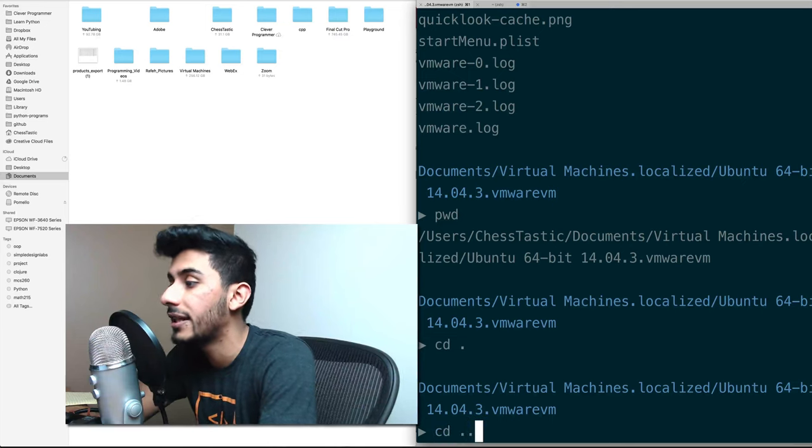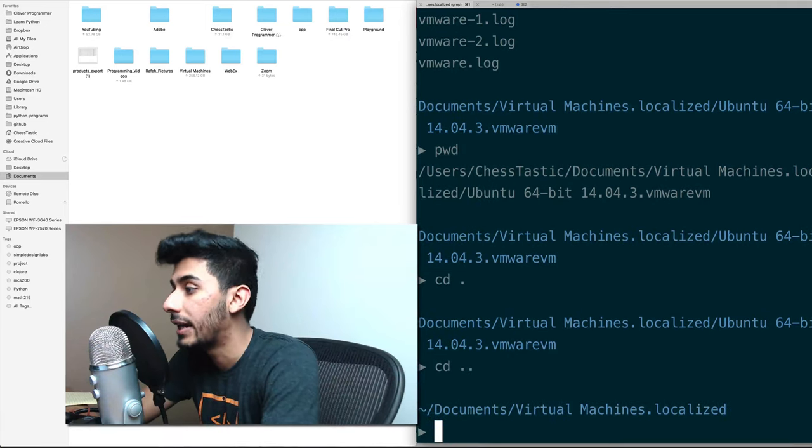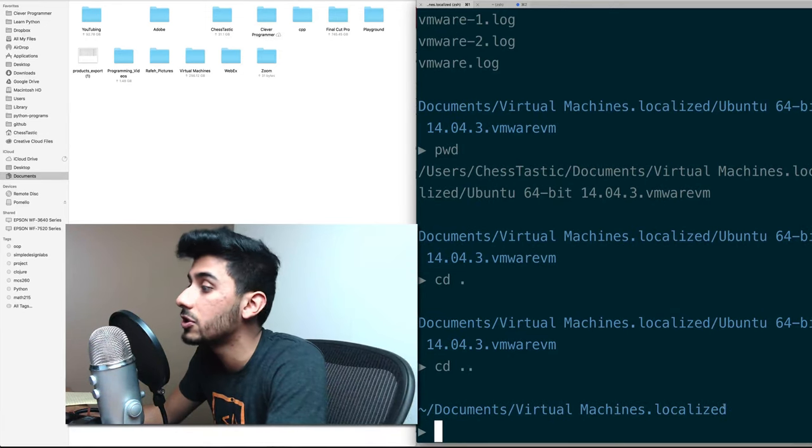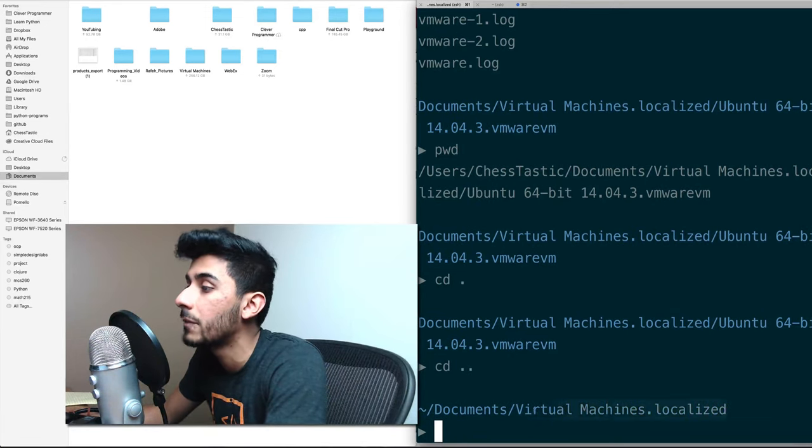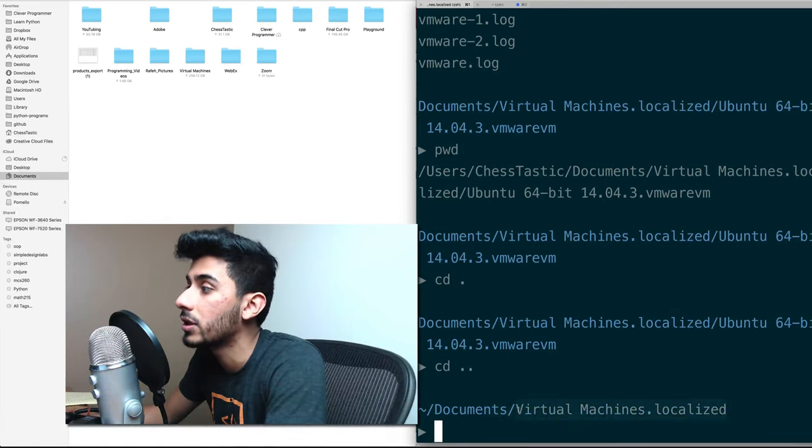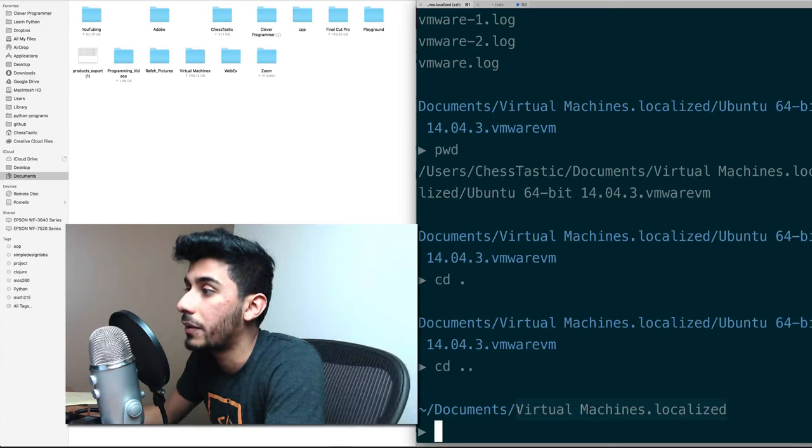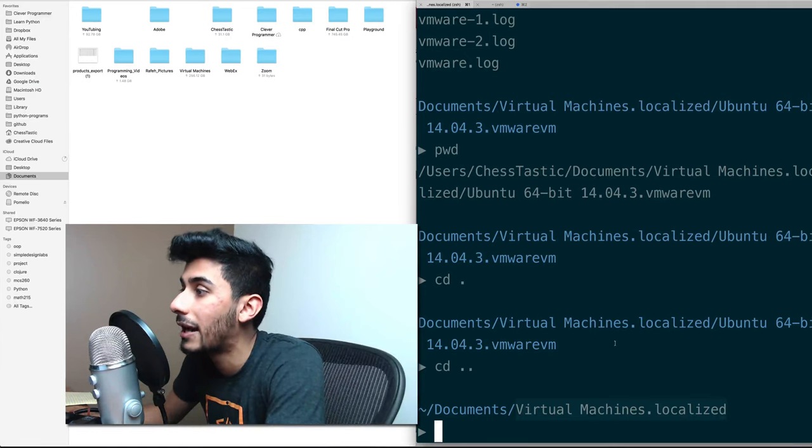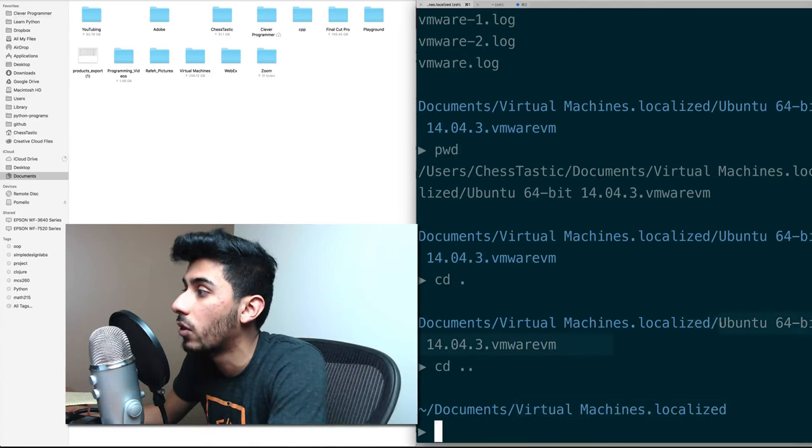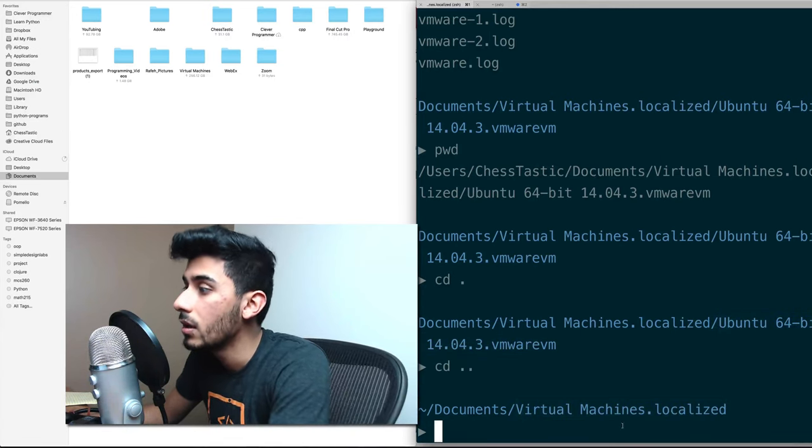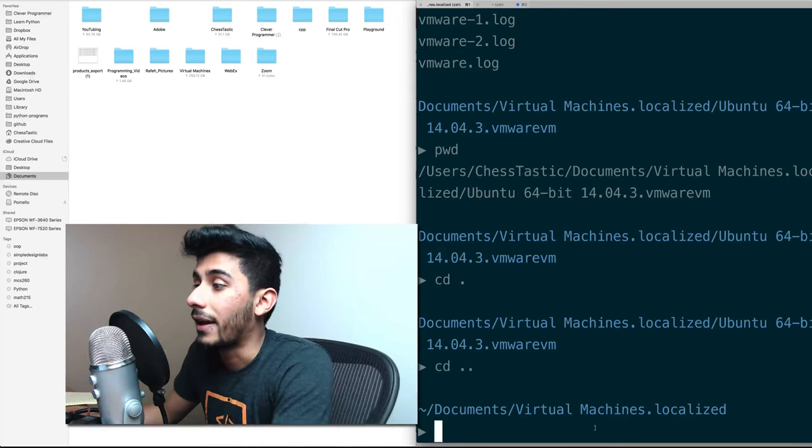So let me do cd dot dot. And now when I do PWD, I don't even need to do it, you can see that I'm actually in this directory right here. And I've come out of this one over here.